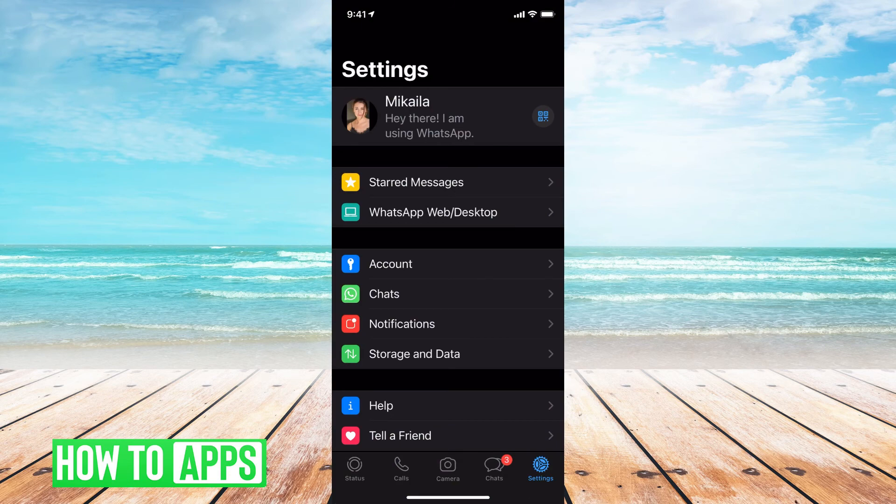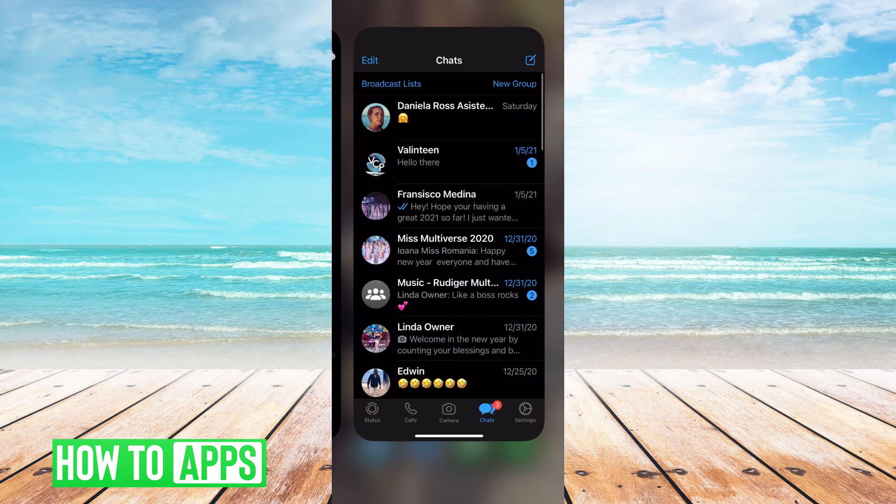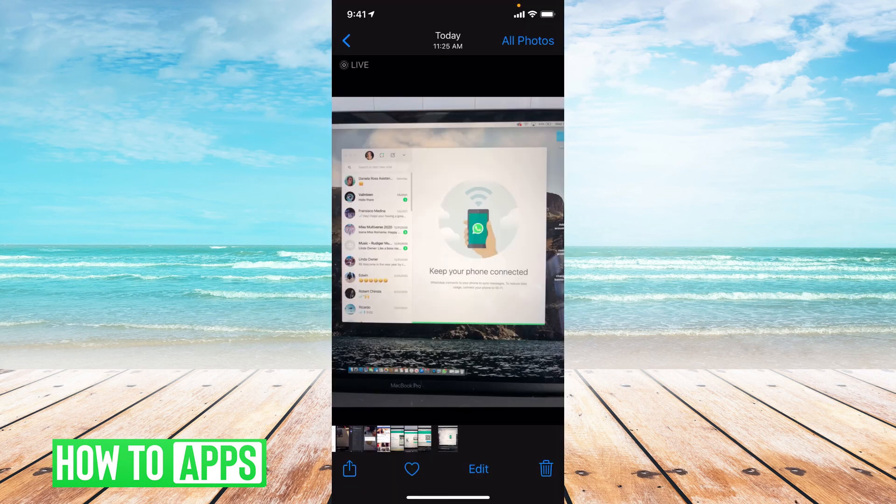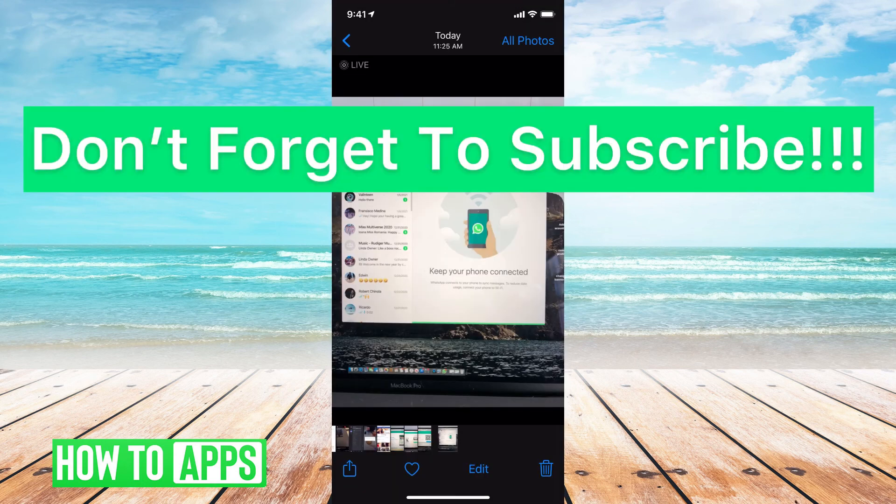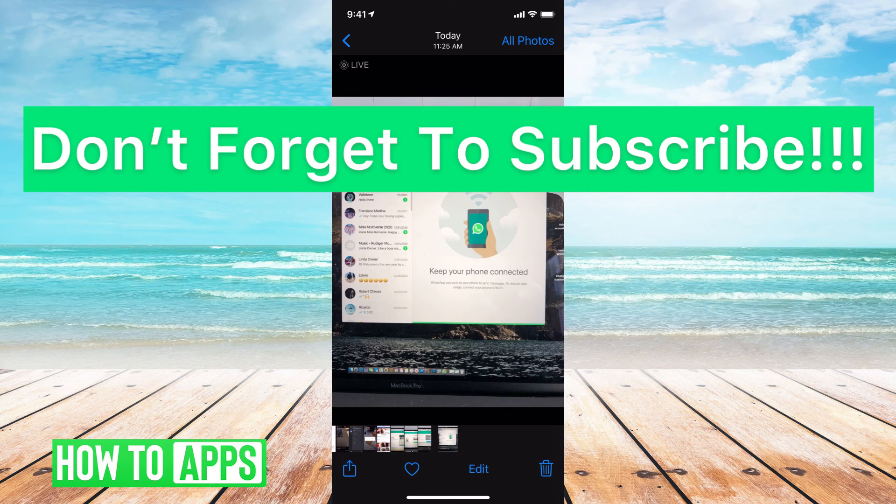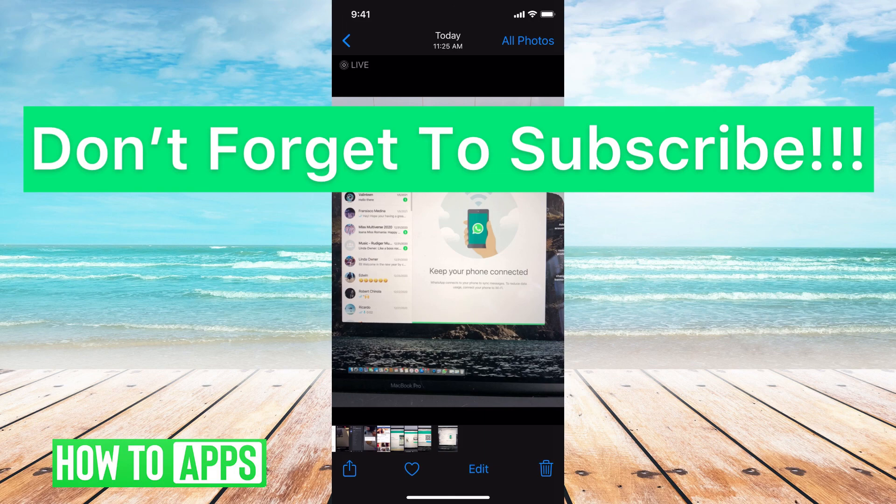And now my WhatsApp is on my screen as well, and I can use it interchangeably at the same time. If you guys have any questions, let us know. If not, don't forget to subscribe.